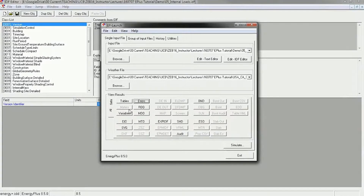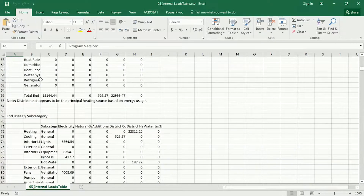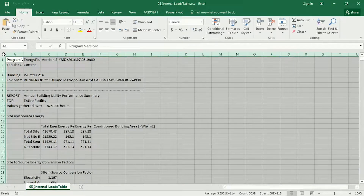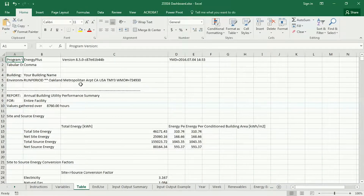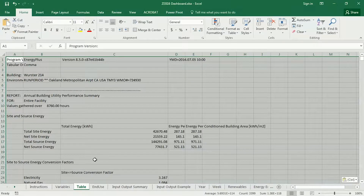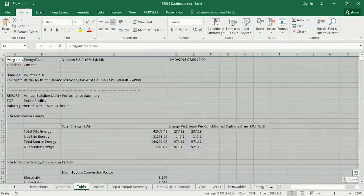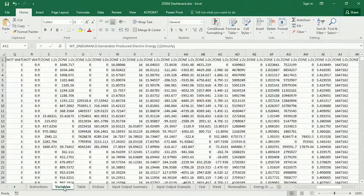Now there are a few other tabs in EP Launch, and the two important ones we're going to use in this class are Tables and Variables. The Tables file will open an Excel file with a summary of all of your inputs and outputs. I'd like you to copy this using the A1 corner copy key, then Ctrl+C, and then go to your dashboard and in the Table tab paste this file right in there.